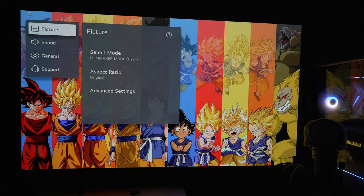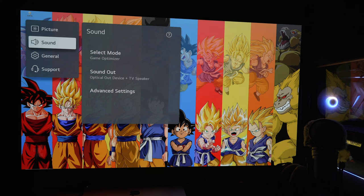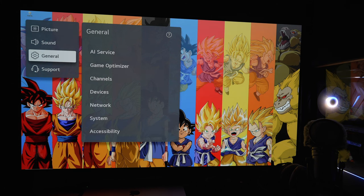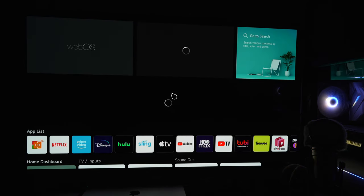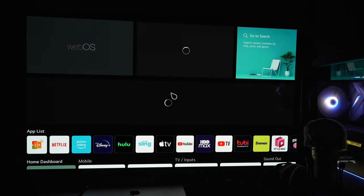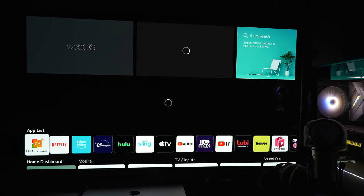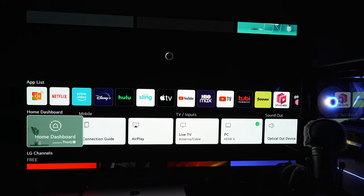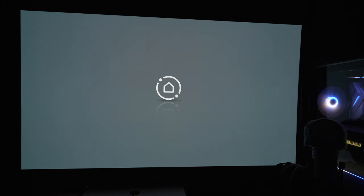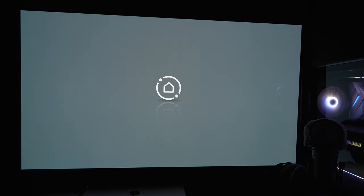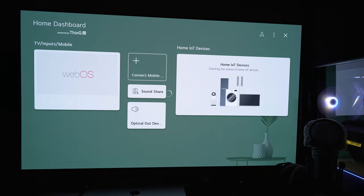What you're going to do is pick whatever picture mode you want. A lot of people just use game mode because it has the lowest input lag, as long as you're setting it to PC mode.